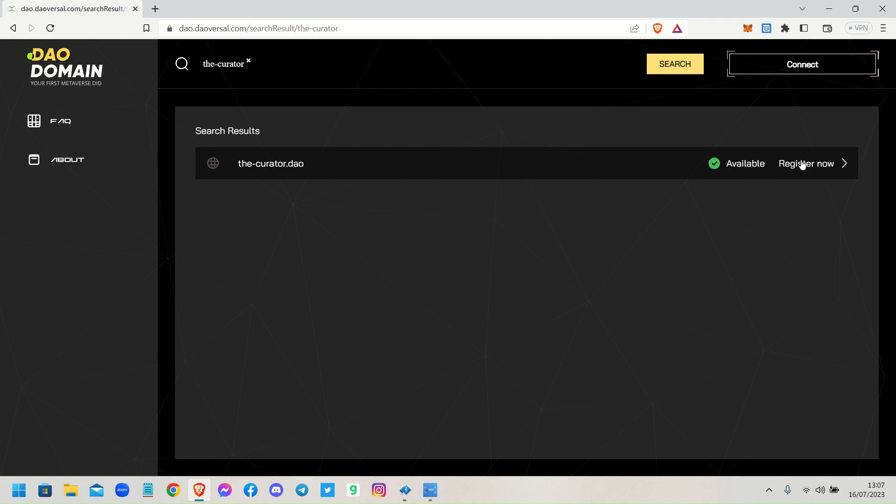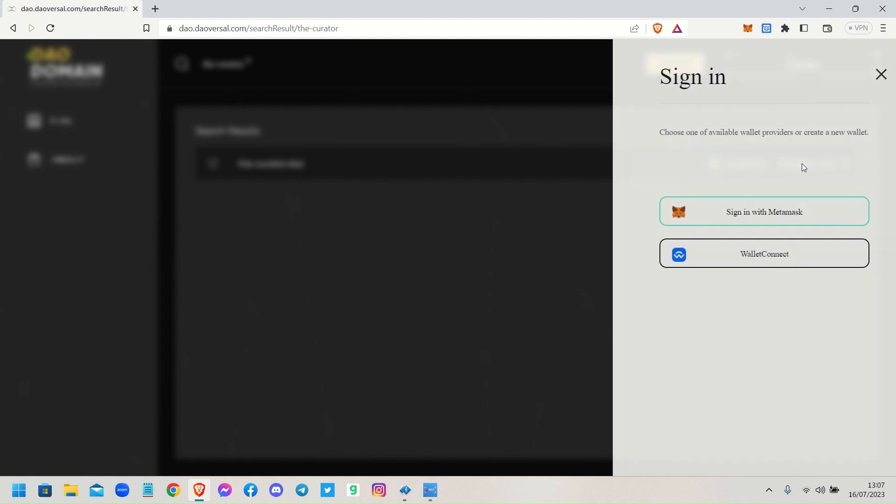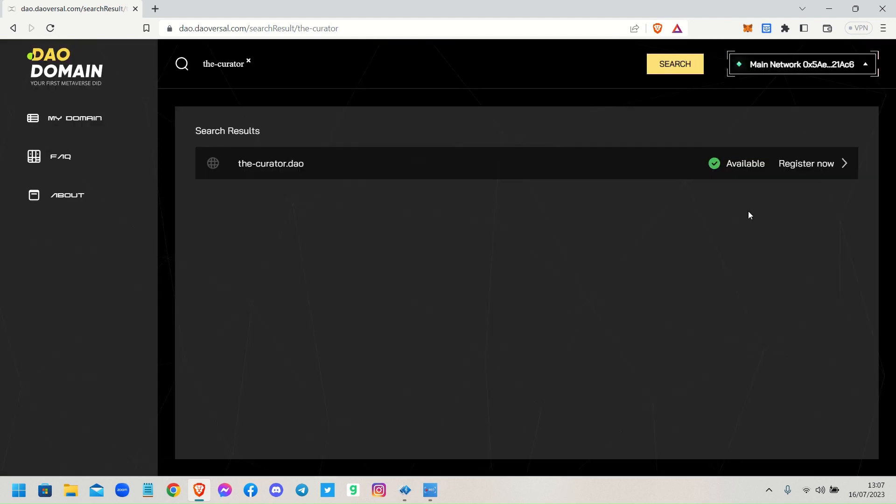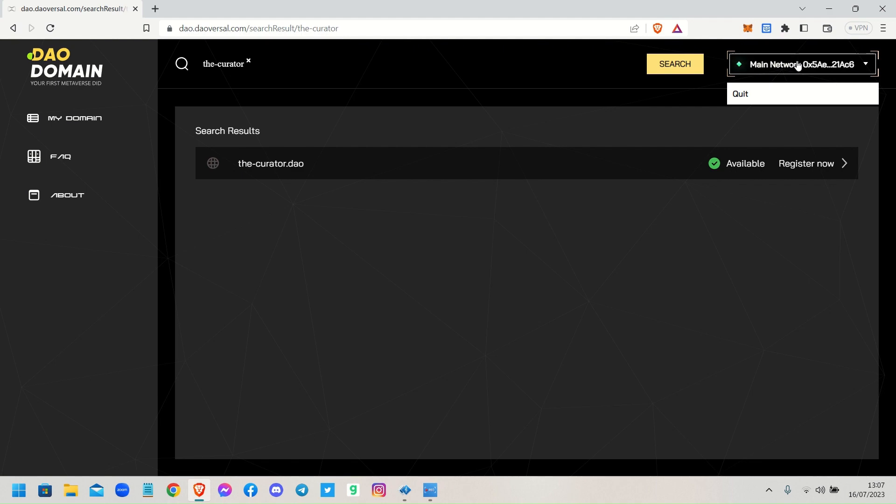It says you can go ahead and register it. At this point it asks you to sign in with your MetaMask or WalletConnect. I use MetaMask, so I'm already logged into MetaMask. All you have to do is put your password into MetaMask and make sure you're connected to it.